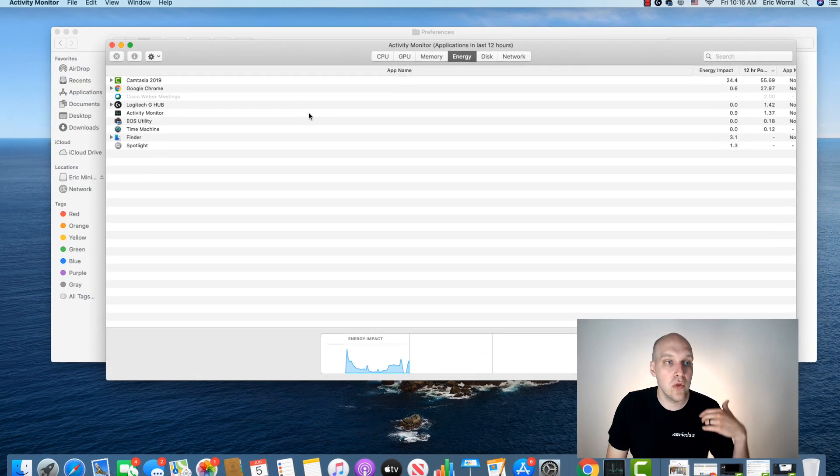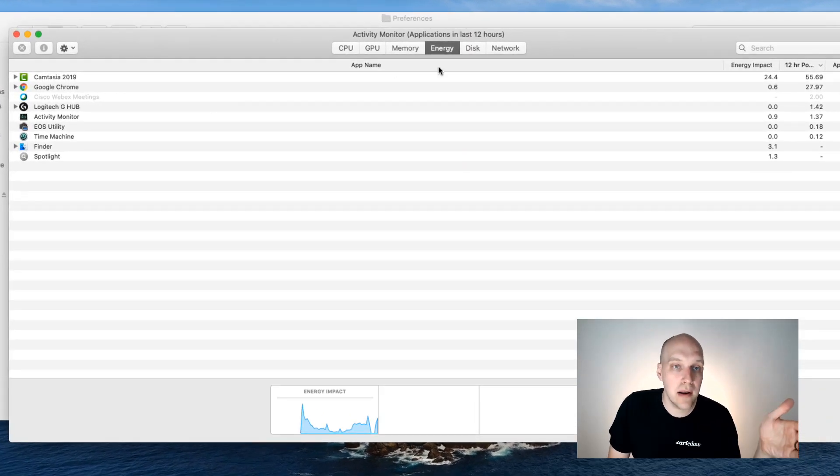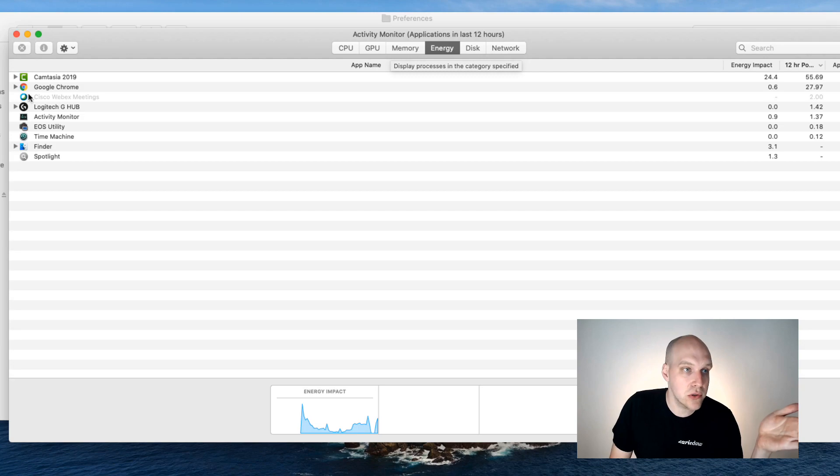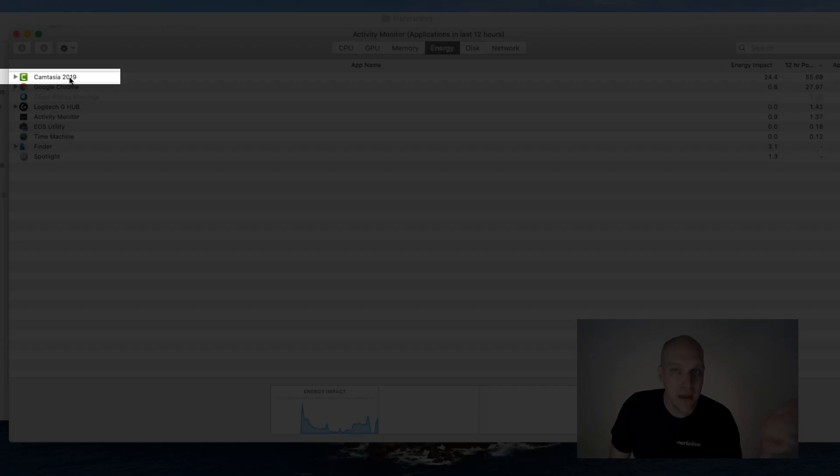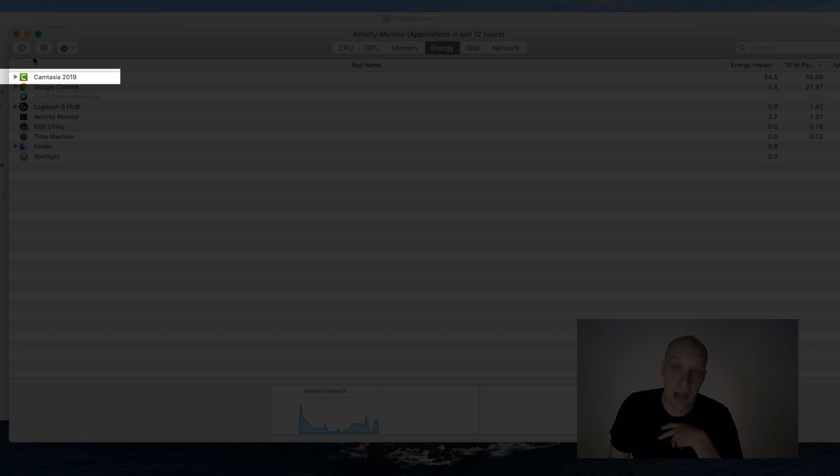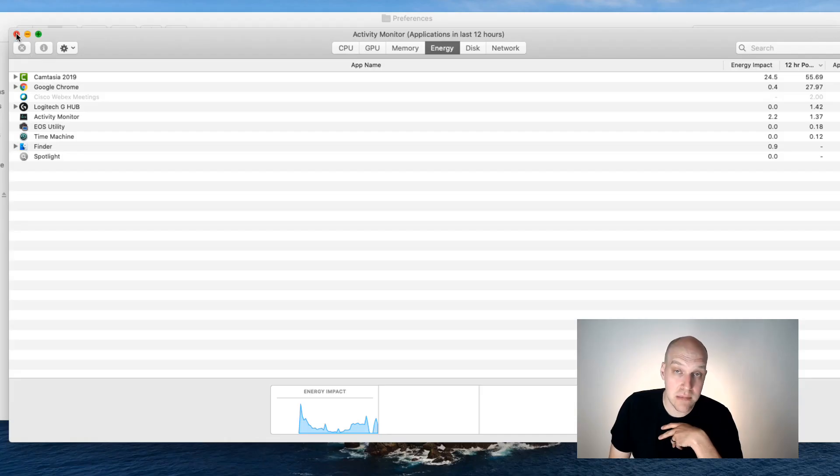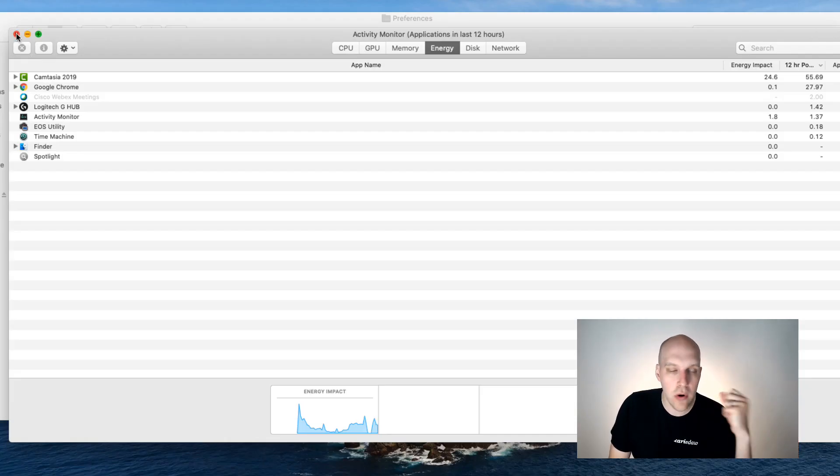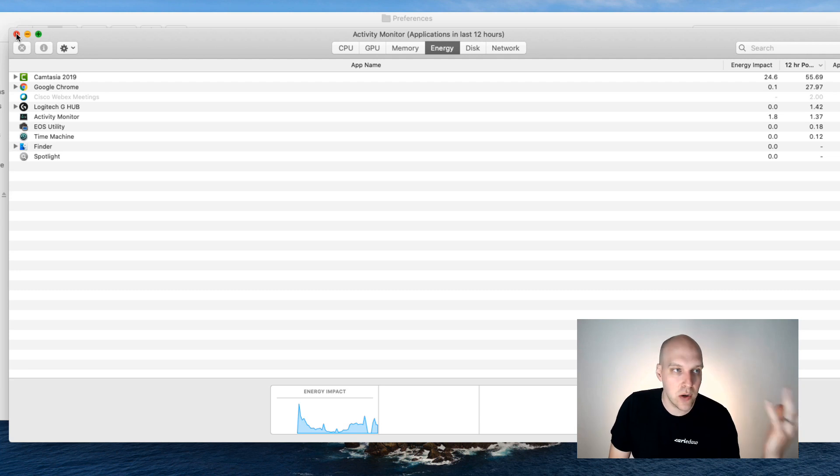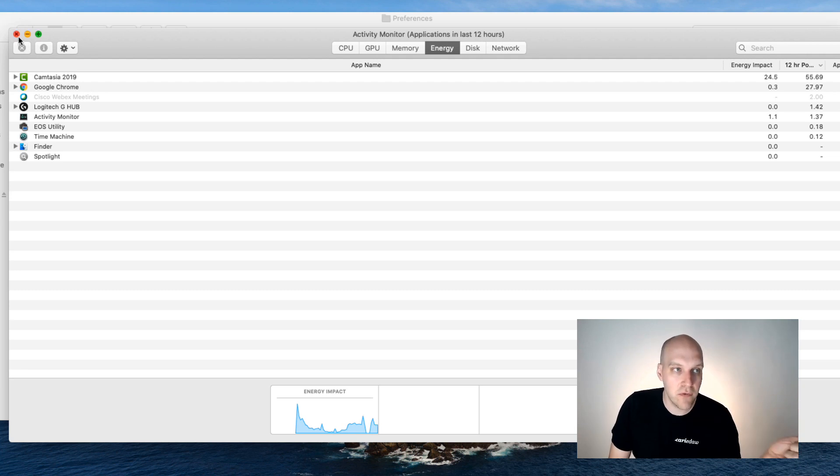So when you log into activity monitor, if it's on any of these reports showing that Camtasia is active, clearly you have not actually closed out of it. My particular case, I am recording this on Camtasia right now because I can actually use it before it was crashing every single time I tried to record, but you want to quit and then confirm that you've quit out of the program with the activity monitor.